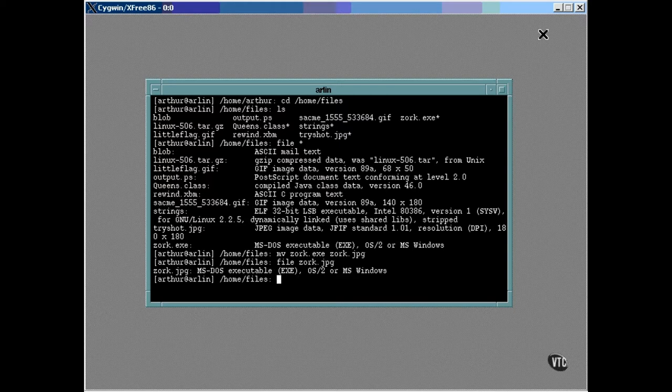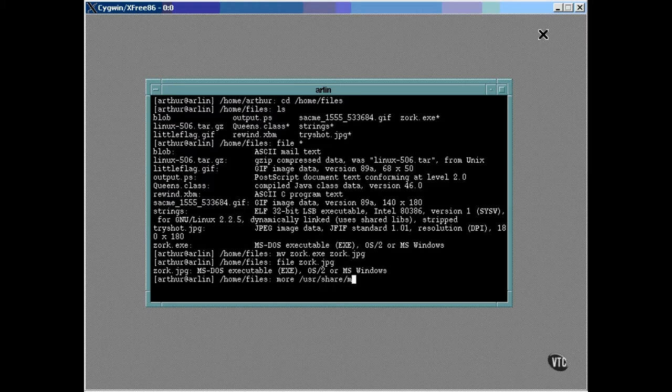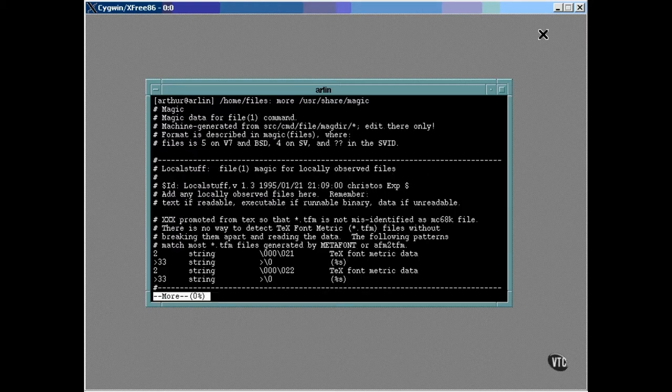How does it do that? Well, it's easy, really. It uses magic. It's all in the file called /usr/share/magic. This file contains the locations and the values of magic numbers that show up inside files and identify them for what they are.